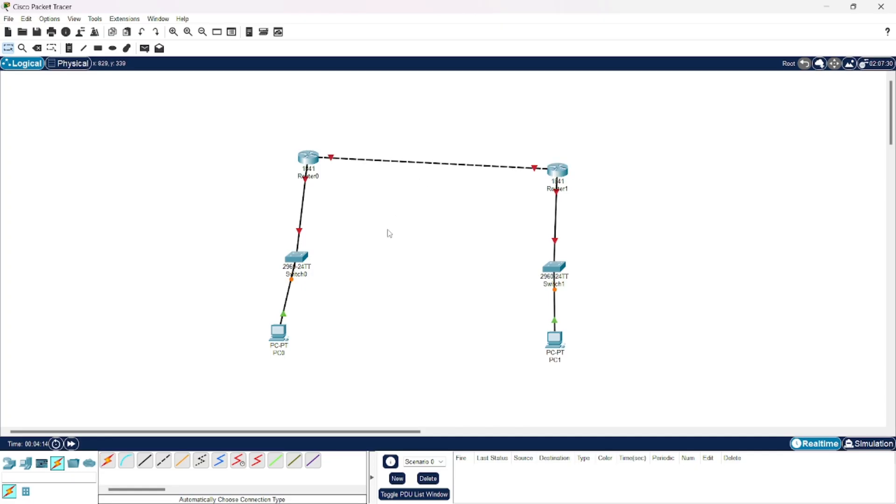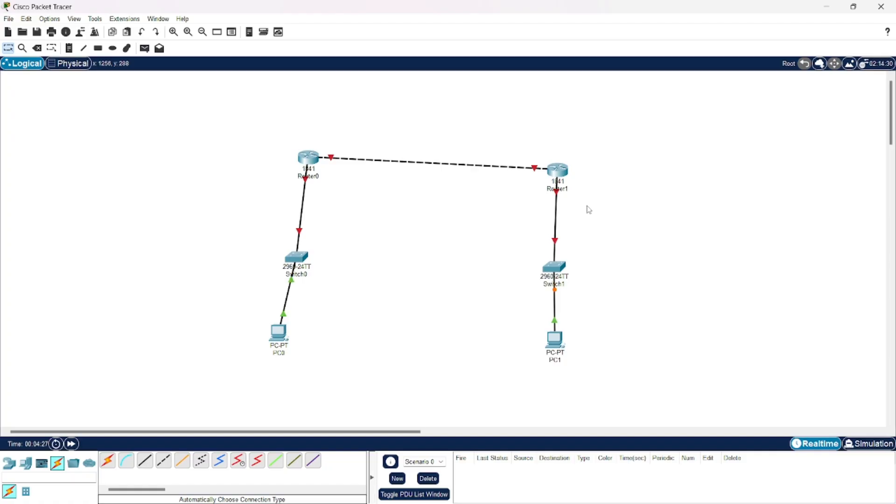Now here you can see in this network we have three subnetworks. This is subnetwork 1, this is subnetwork 2 and this is subnetwork C. So, we are going to assign appropriate IPv6 addresses to these subnetworks.